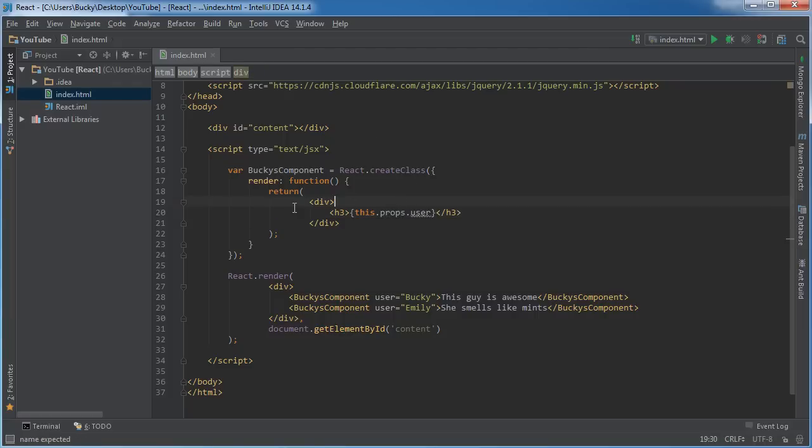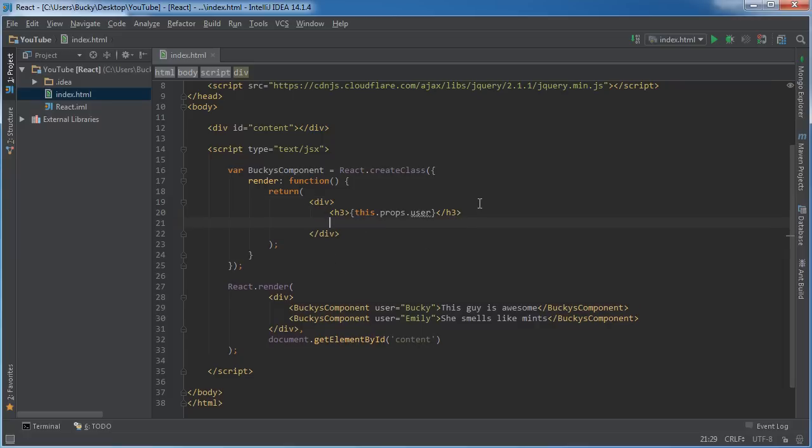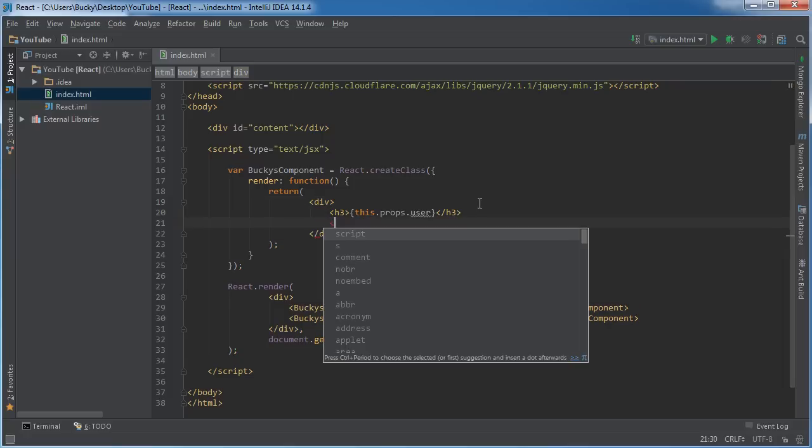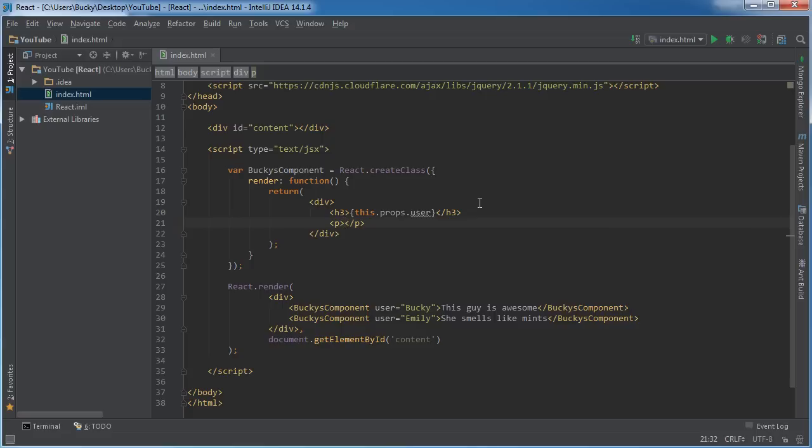So that's what we're going to display in each component's heading, and we're also going to display the child in a paragraph. So just like before, this.props.children. If I refresh this you guys are going to see what's going on.